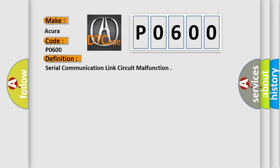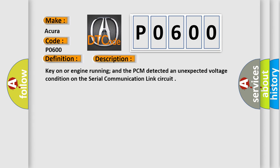And now this is a short description of this DTC code. Key on or engine running, and the PCM detected an unexpected voltage condition on the serial communication link circuit.